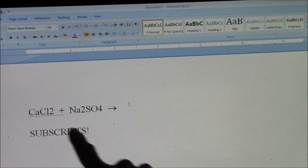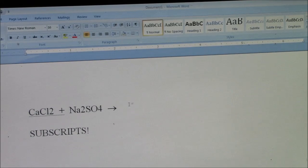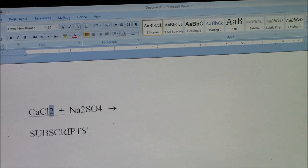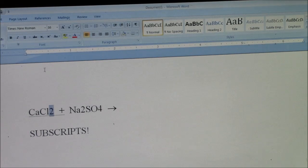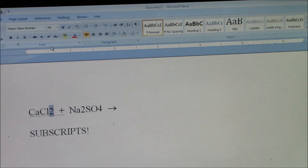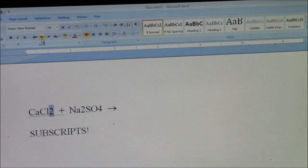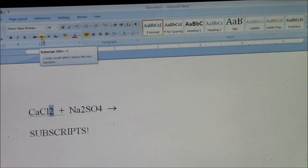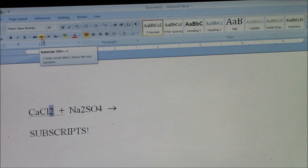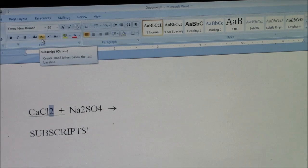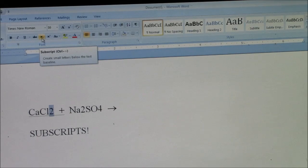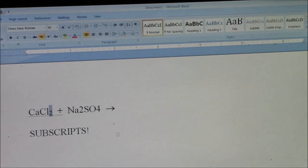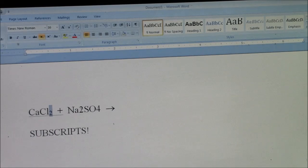Now I need to make these numbers into subscripts. If I highlight the number, I'm at the home tab here in Microsoft Word. I can go to font. There is a little shortcut key here that says subscript. Create small letters below the text. So I just click that. And there it is now a subscript.